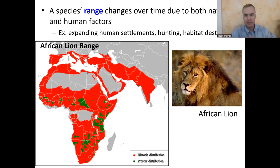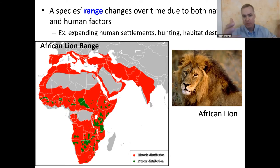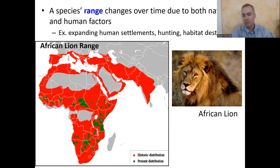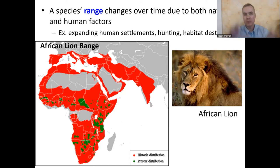A good example is the African lion. The past distribution shown in red was very wide. The current distribution in green is obviously much smaller — due to Africa's growing population, cities, and human-built environments where lions can no longer live, plus hunting and habitat destruction. So the African lion now has a much smaller range than it originally had.